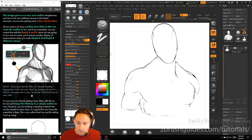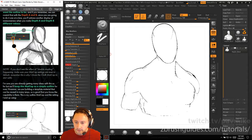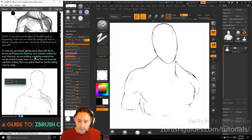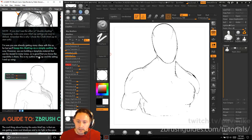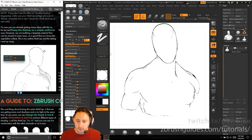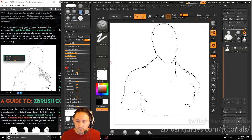If you don't see the effect of the double-shaded, make sure your matcap settings are reset to default — zero out all settings or keep them at one or zero depending on what the default is. The reason for keeping depth A and depth B the same is to avoid a doubling effect. We'll keep this matcap as a simple outline for now, but we're building a template material that can be used and reused in many ways, so it's good to know the capabilities.